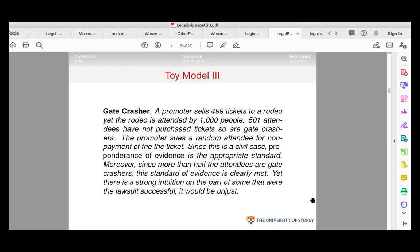Another case called gatecrasher: a promoter sells 499 tickets to a rodeo, yet it is attended by 1000 people — 501 attendees are gatecrashers. The promoter sues a random attendee for non-payment. Since it's a civil case, preponderance of evidence is the appropriate standard, and since more than half the attendees are gatecrashers, this standard is clearly met. Yet there's a strong intuition that were the lawsuit successful, it would be unjust.